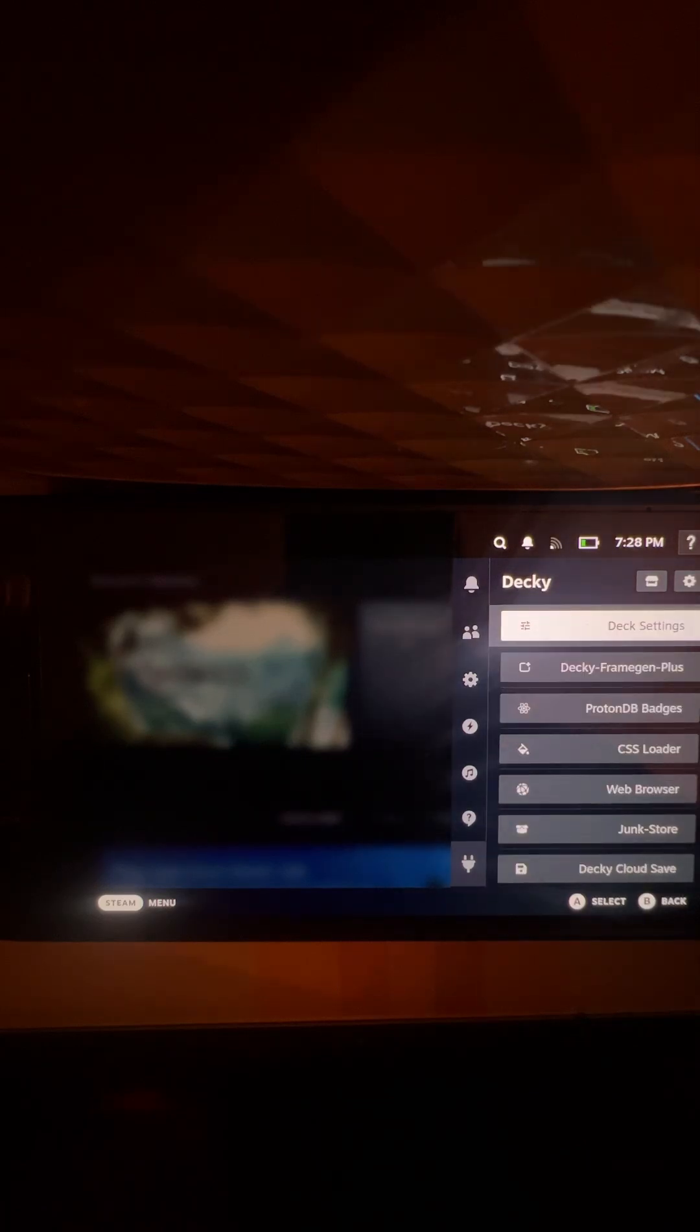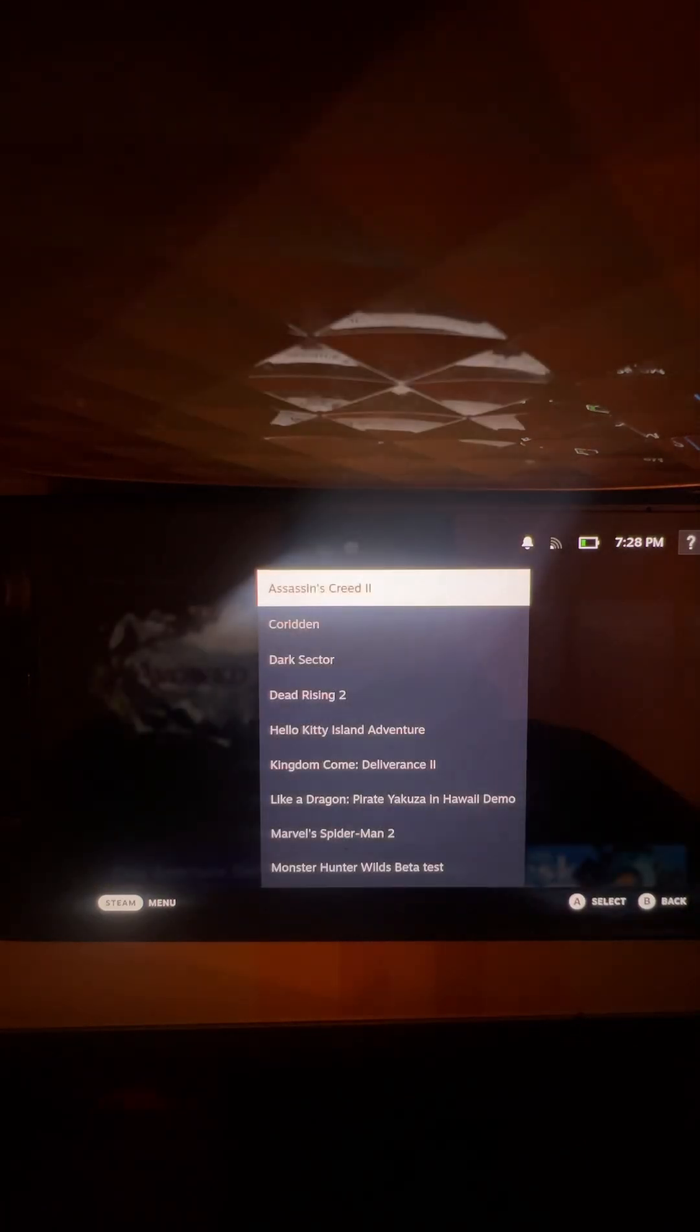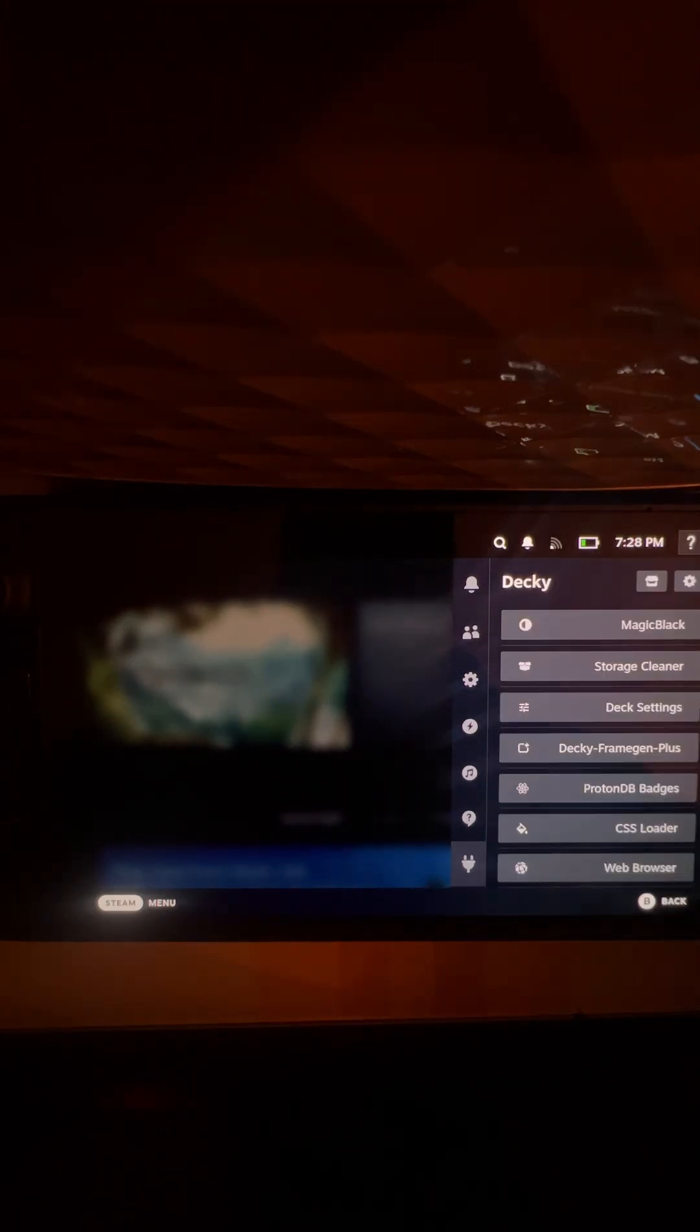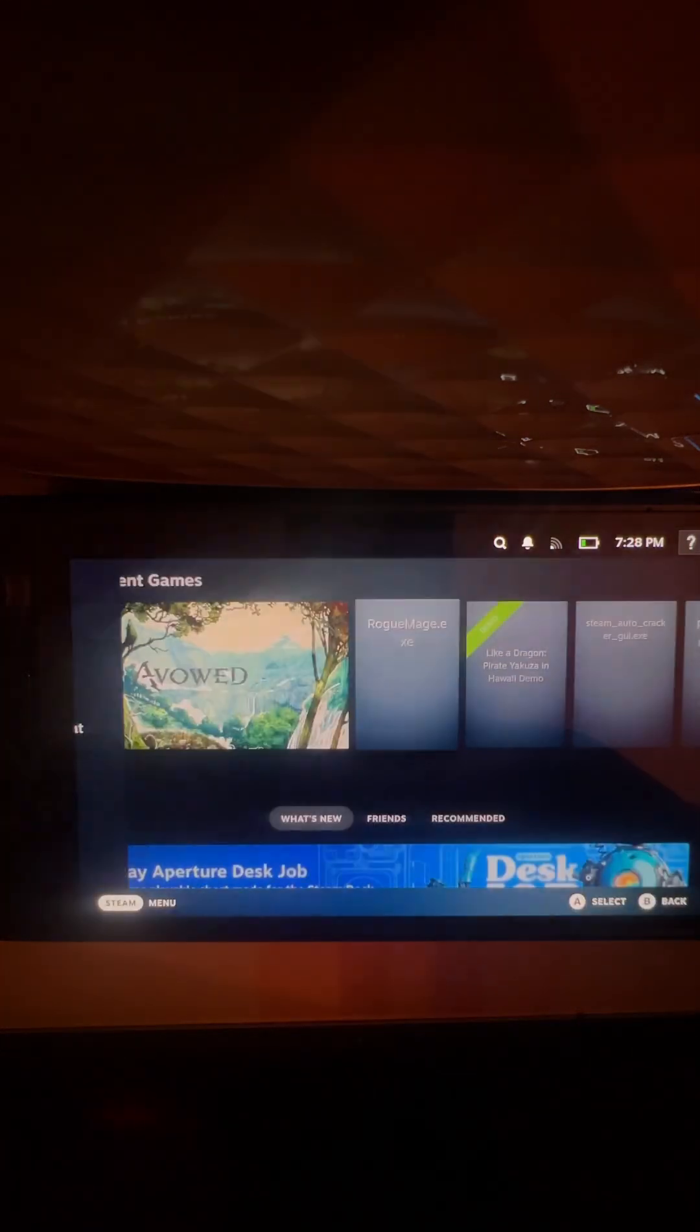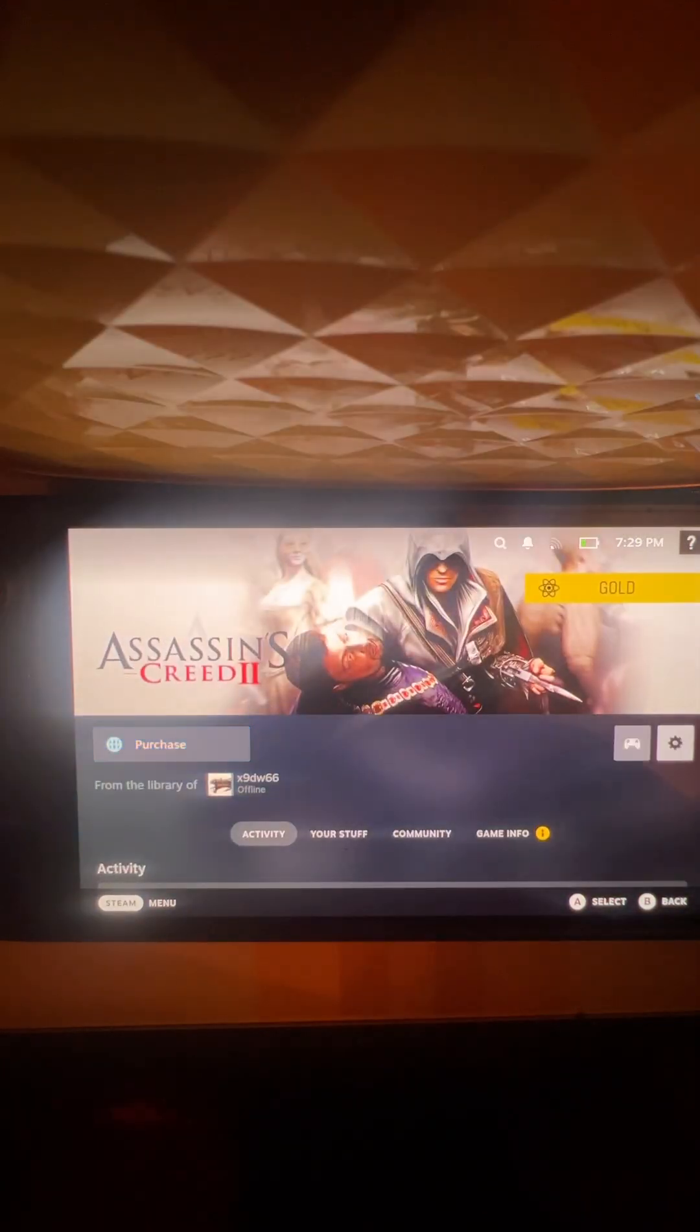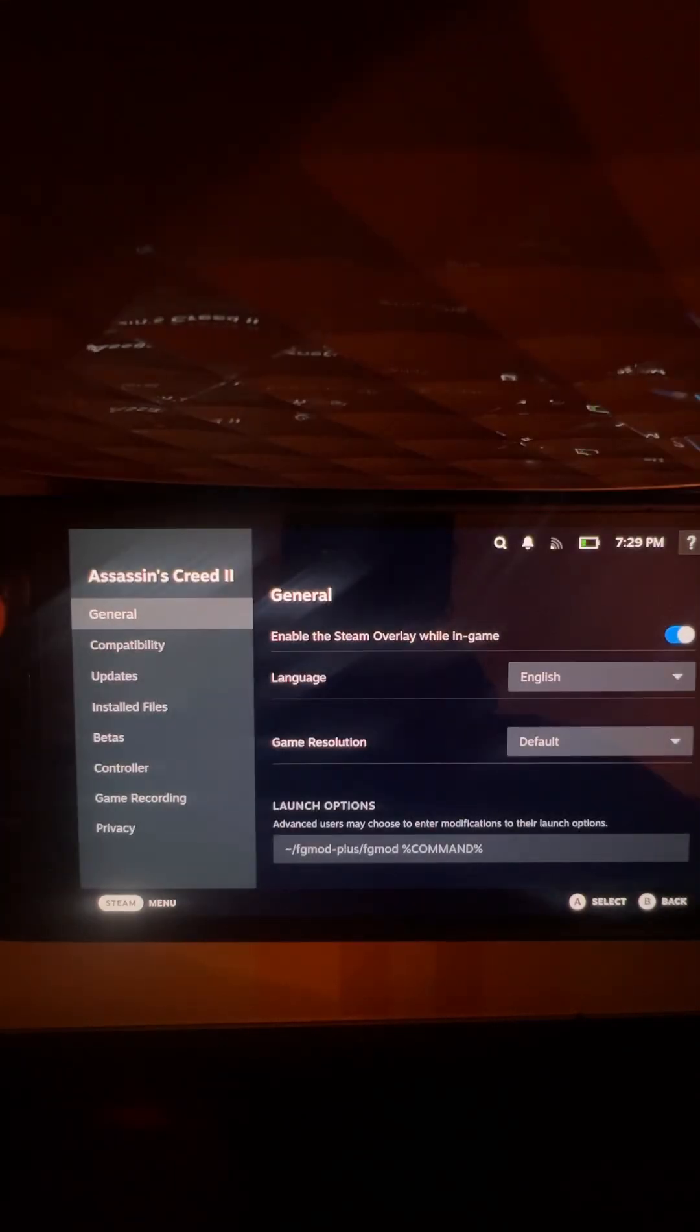I've got Decky Frame Gen Plus, it's the same thing, it doesn't matter. Select the game, say Assassin's Creed 2. Patchy, sweet. Go back to your game library, find Assassin's Creed, which is there, go to the cog properties.